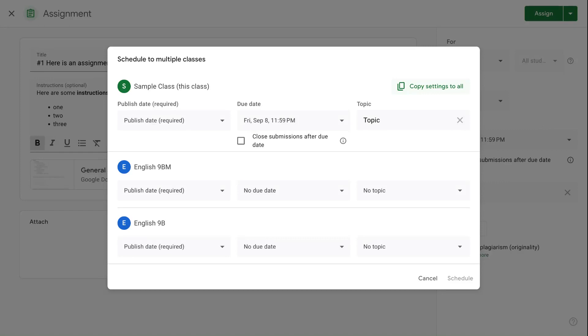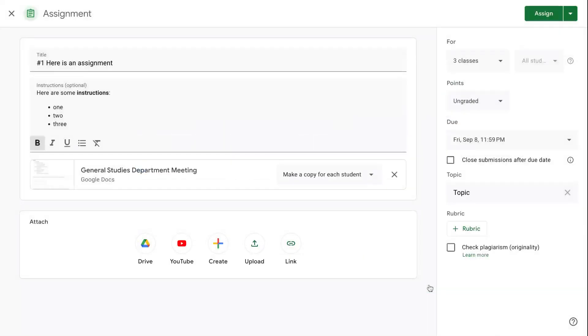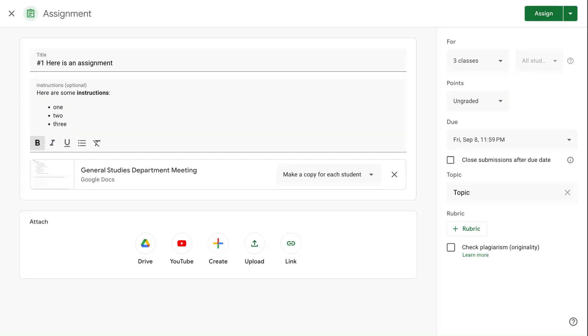And that is essentially how we go about creating assignments. We give them a title and instructions. We add attachments of various types and we can adjust how students interact with those attachments. And then we can look over here at the right hand panel at all of our different options for keeping it organized, streamlined, and on schedule.